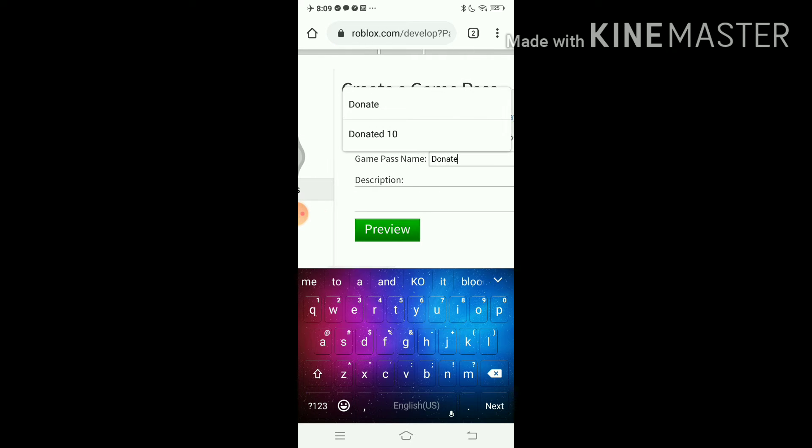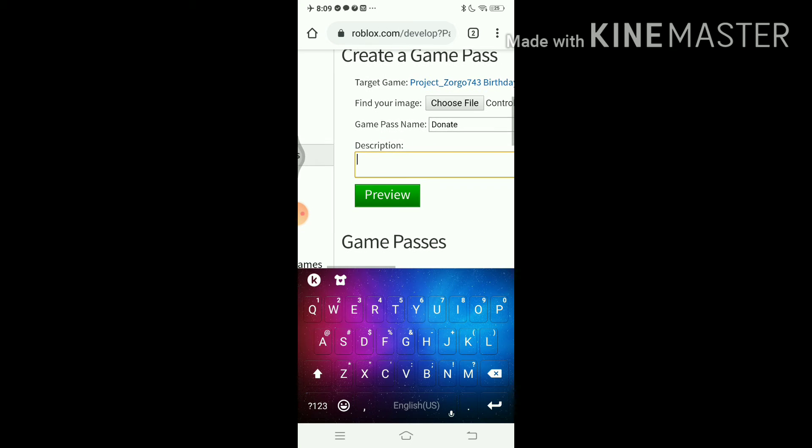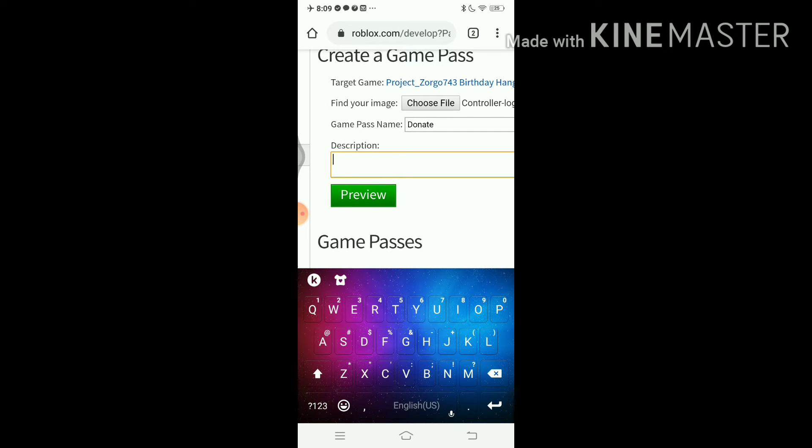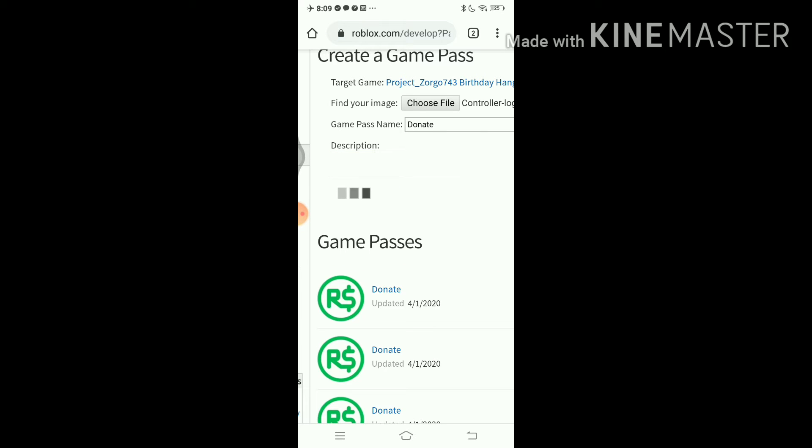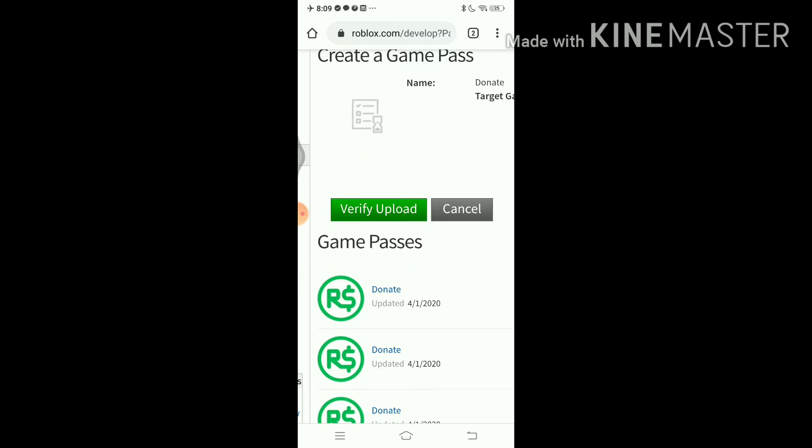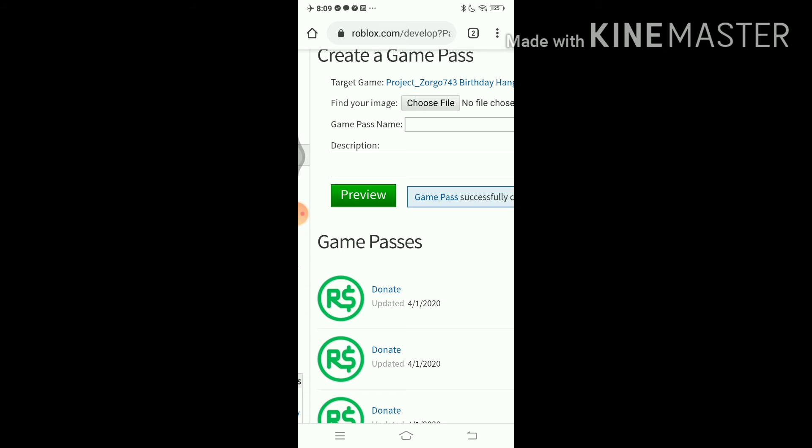Then you don't actually need a description, so click review, click verify upload, then voila.